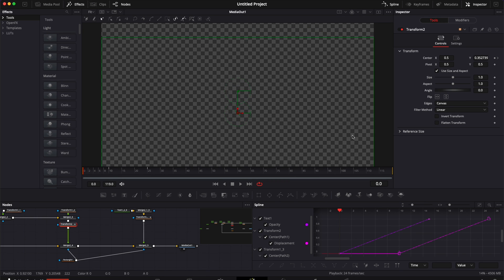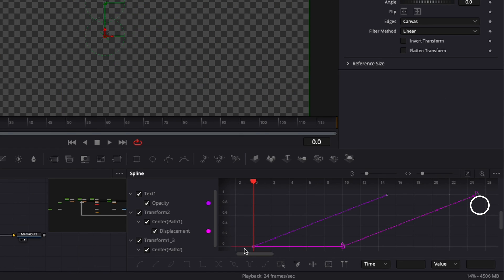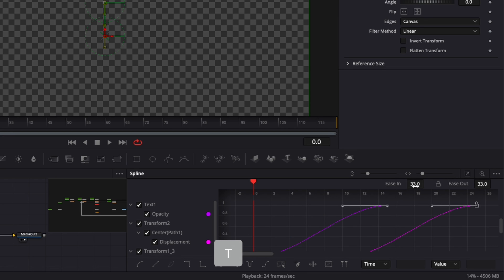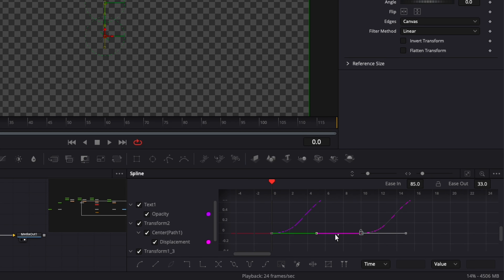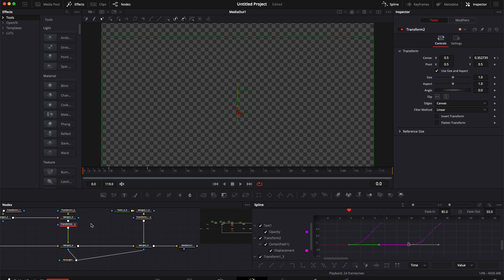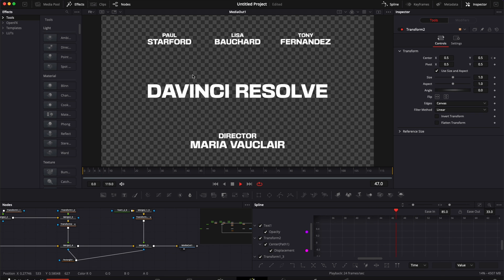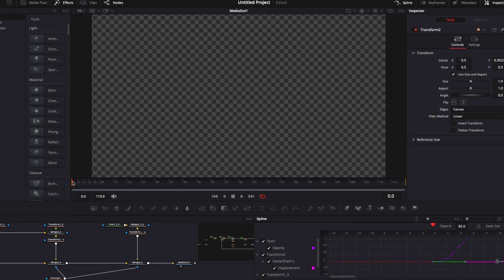Now we have our animation. We're going to make it smooth by going into the Spline Editor, clicking to make sure all points are displayed, selecting all those points with S and then T on the keyboard, and bringing the Ease In to 85. Now we have a nice progressive curve. If we play it back, we get a nice opacity and then the mask coming into play. That's pretty much it — that's how you create such a title.